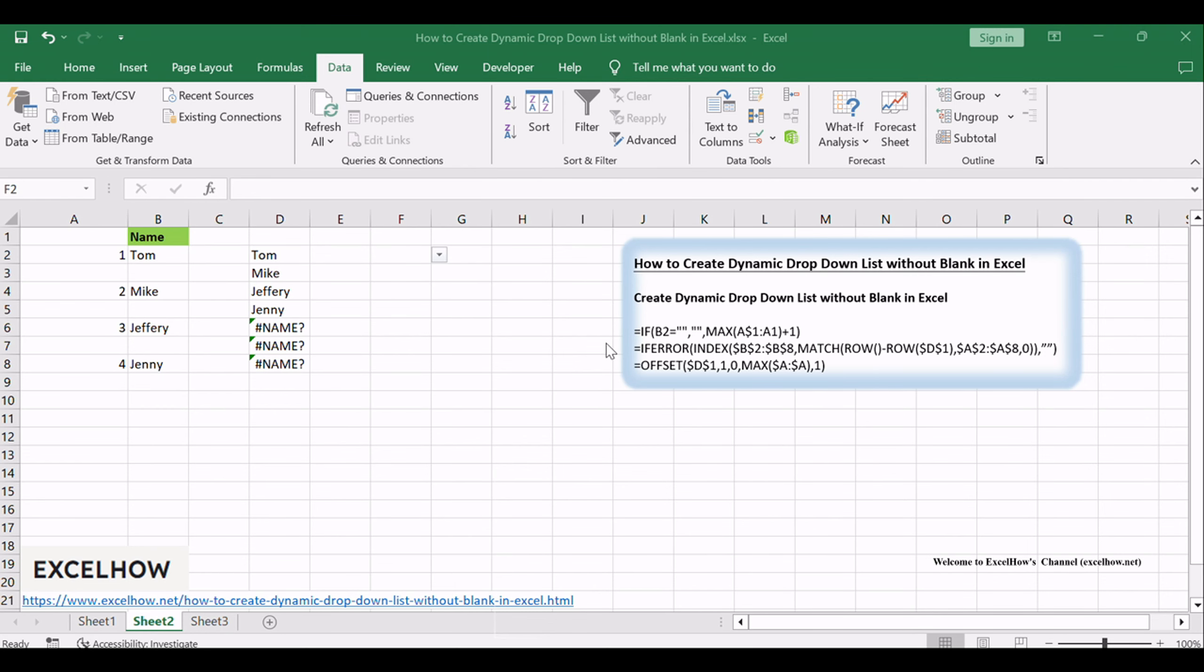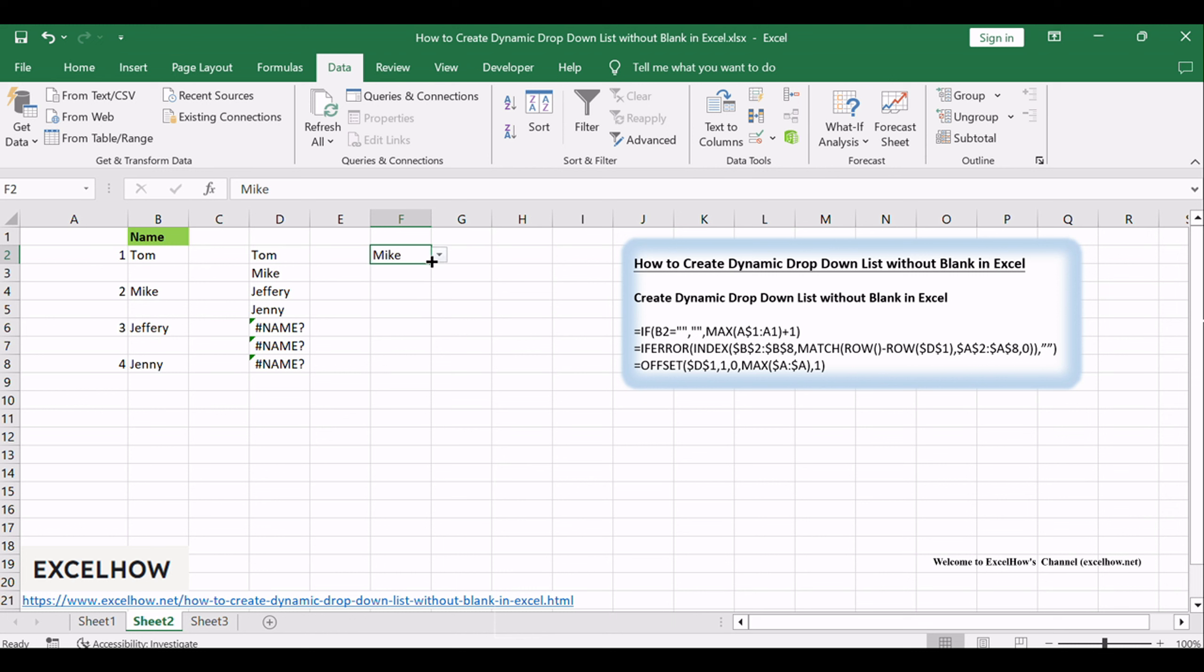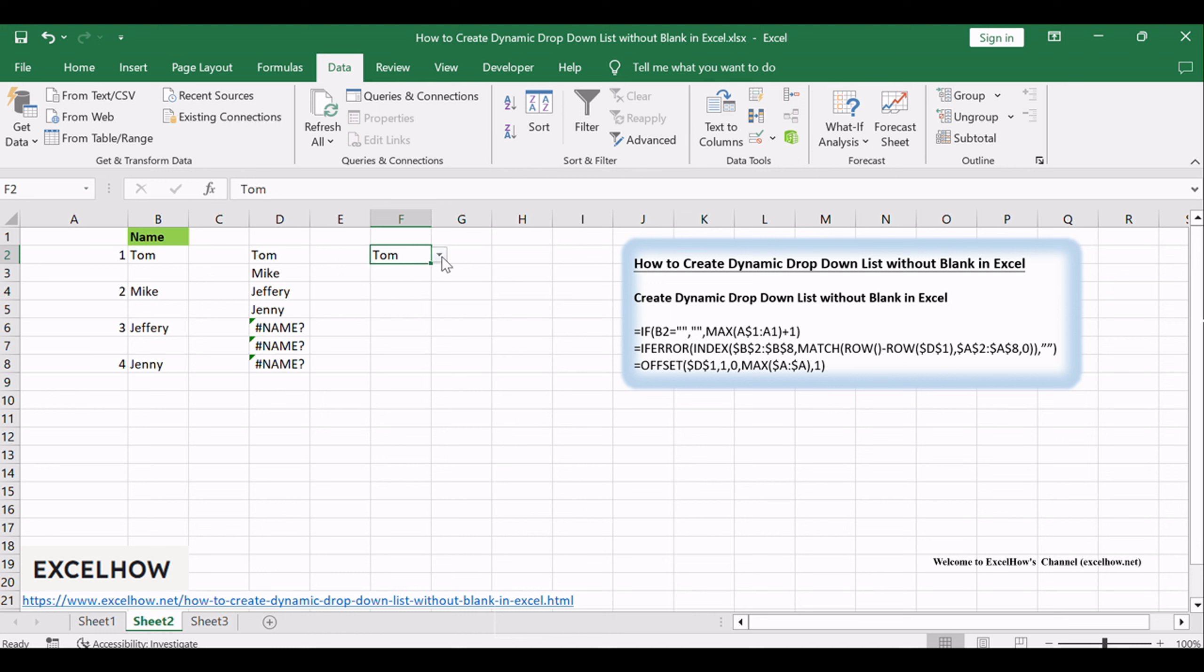Before we embark on this Excel journey, let's understand the essence of a dynamic drop-down list. Unlike traditional lists, dynamic lists automatically adjust to changes in your data, eliminating the hassle of dealing with blank cells. Stay tuned as we explore the intricacies of creating these dynamic drop-downs for a smoother data management experience.